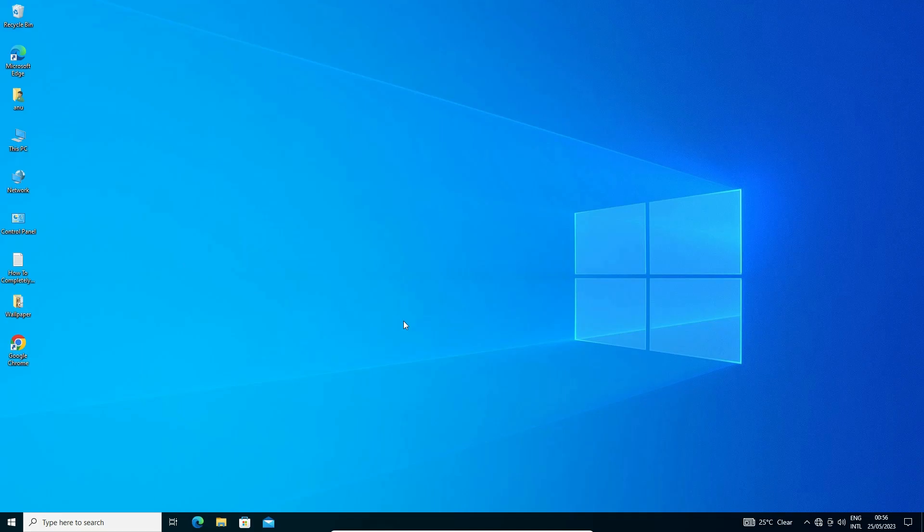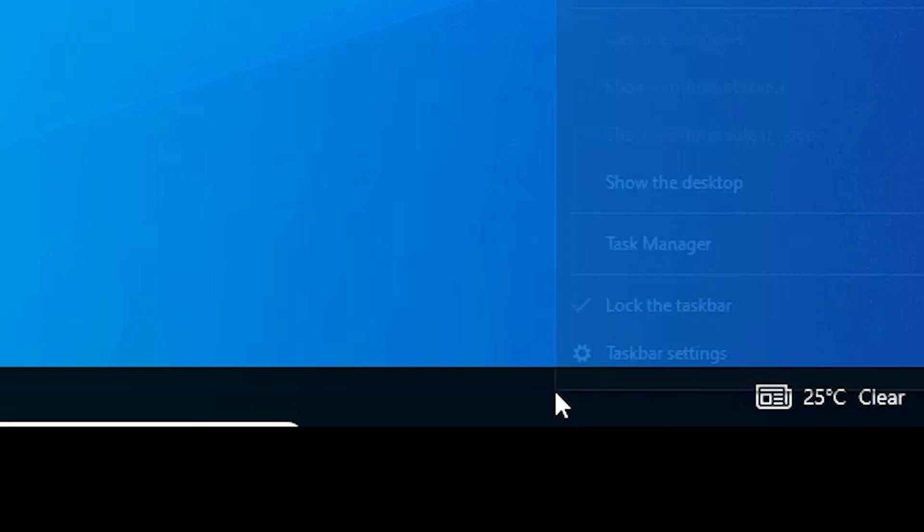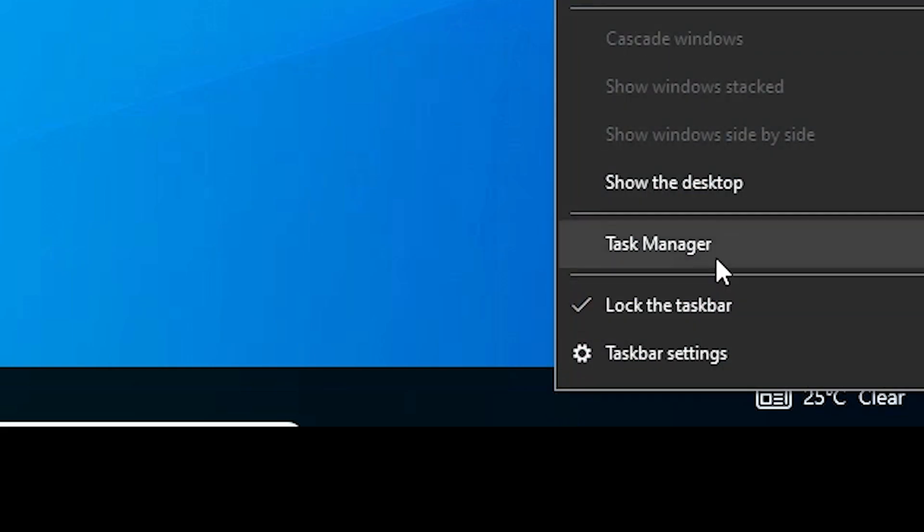First of all, right-click on the taskbar blank space and click on taskbar settings.